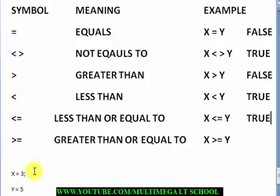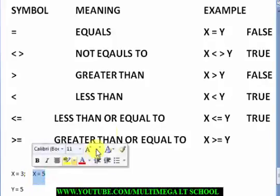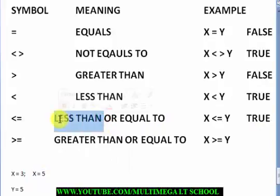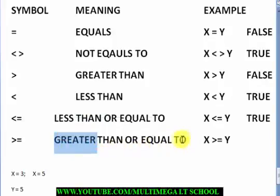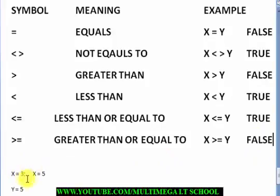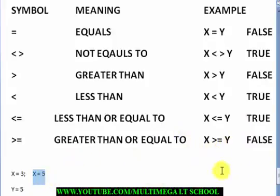For less-than-or-equal-to, if x equals 5 this expression will also be true, because x equals 5 — it will forget about the less-than and take the equal-to. The same thing is applicable for greater-than-or-equal-to. Taking x as 3 and y as 5, this expression will be false because 3 is not greater than 5 and is not equal to 5. But if x equals 5, the result will be true.